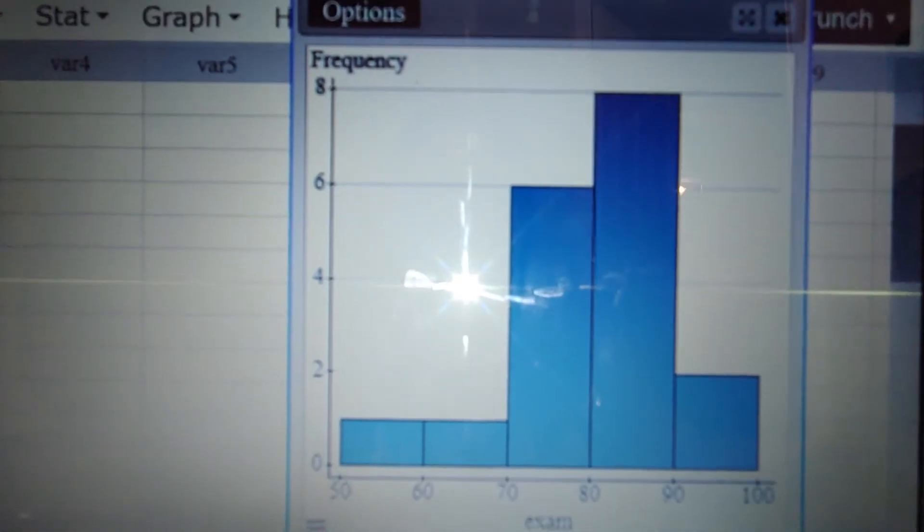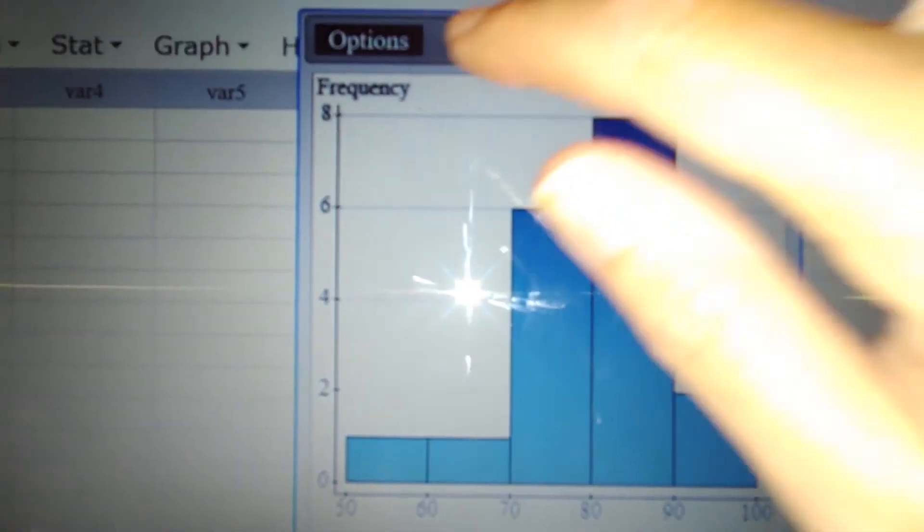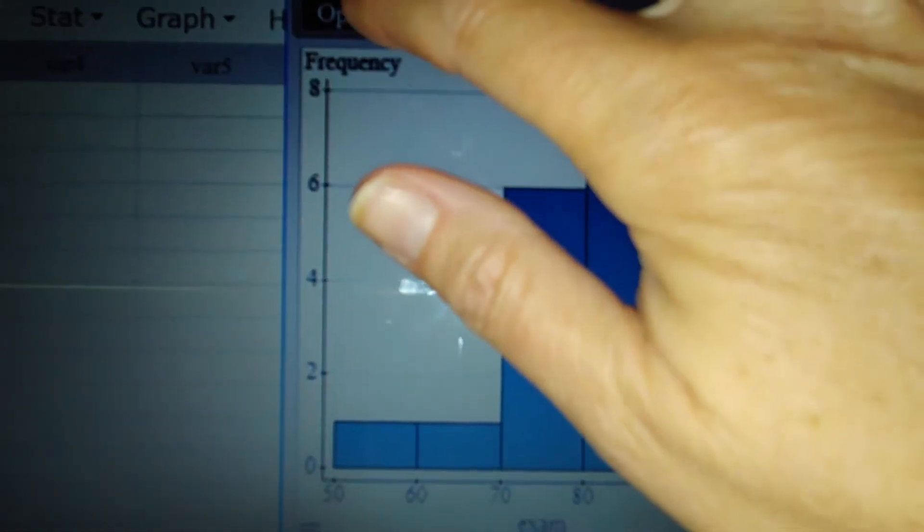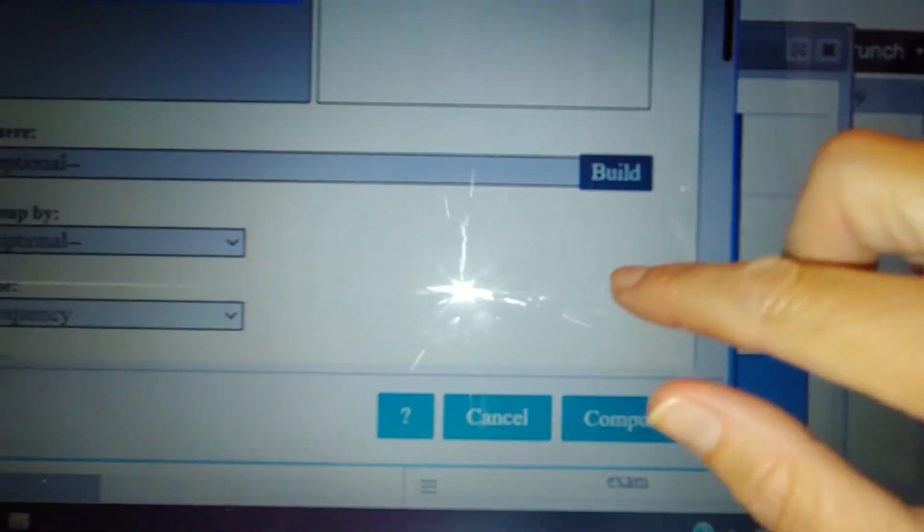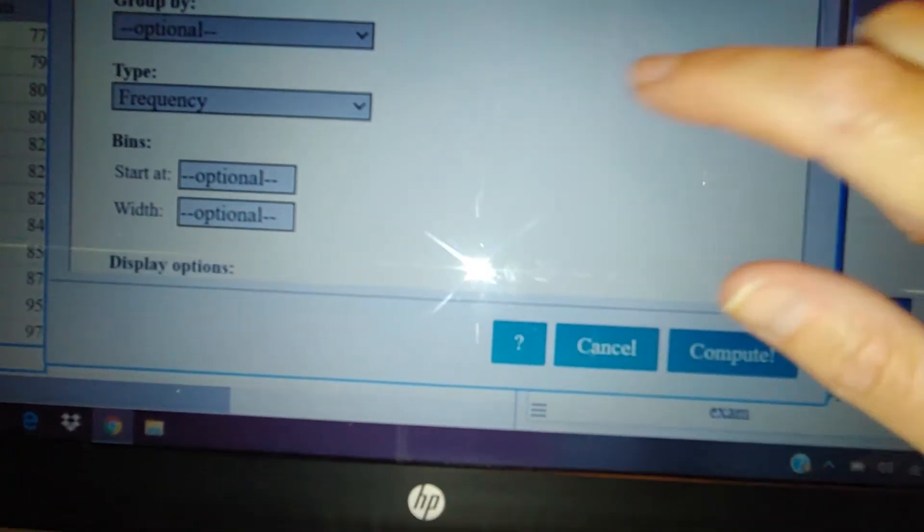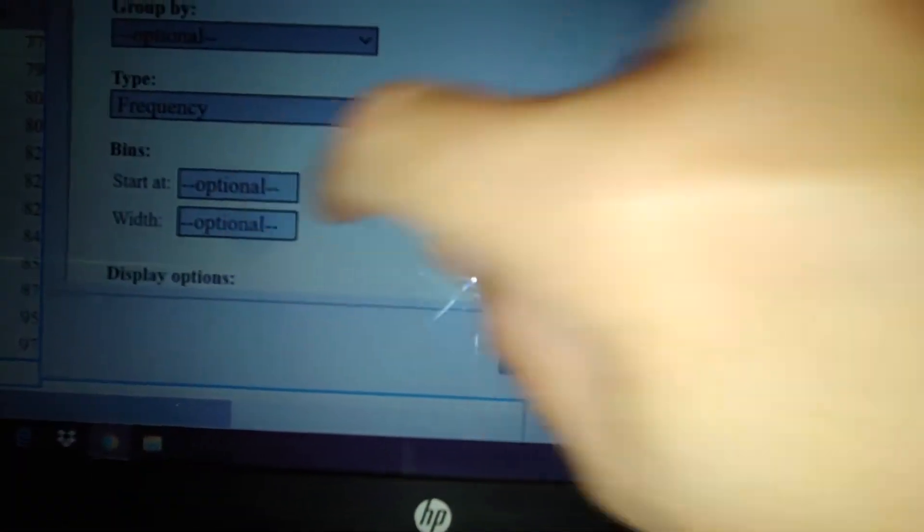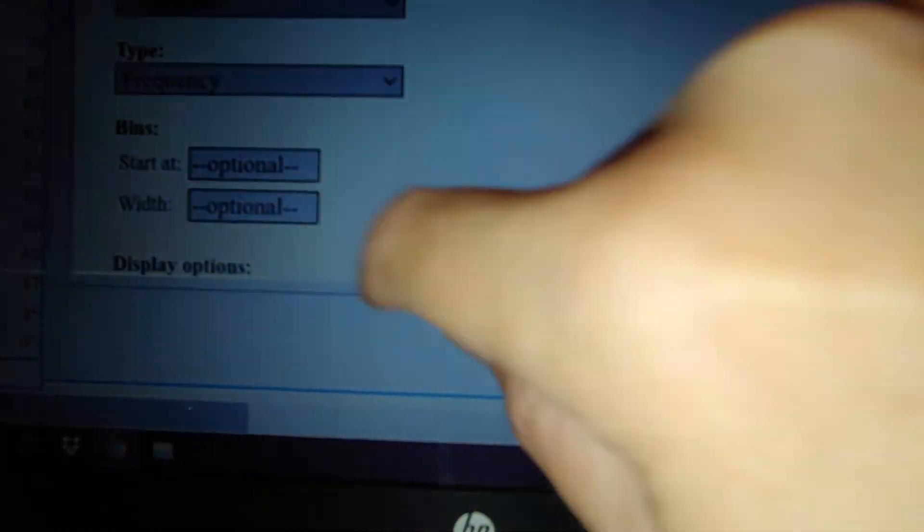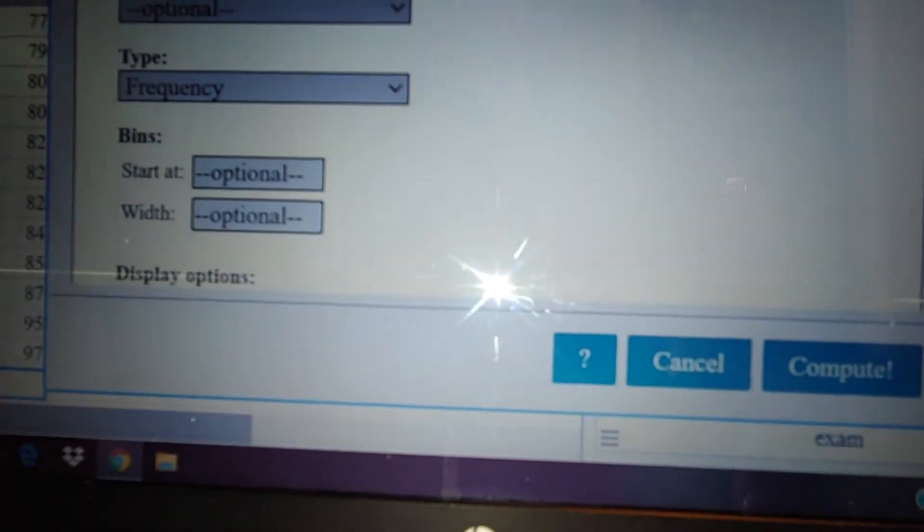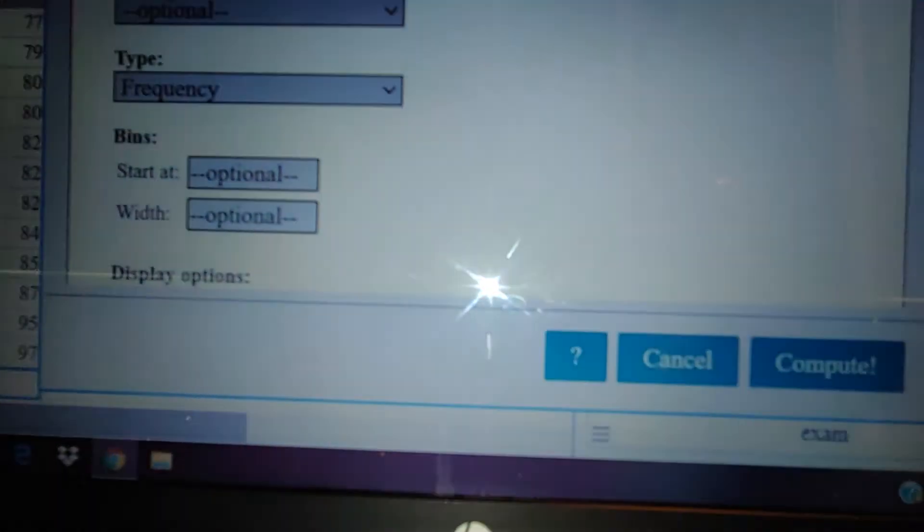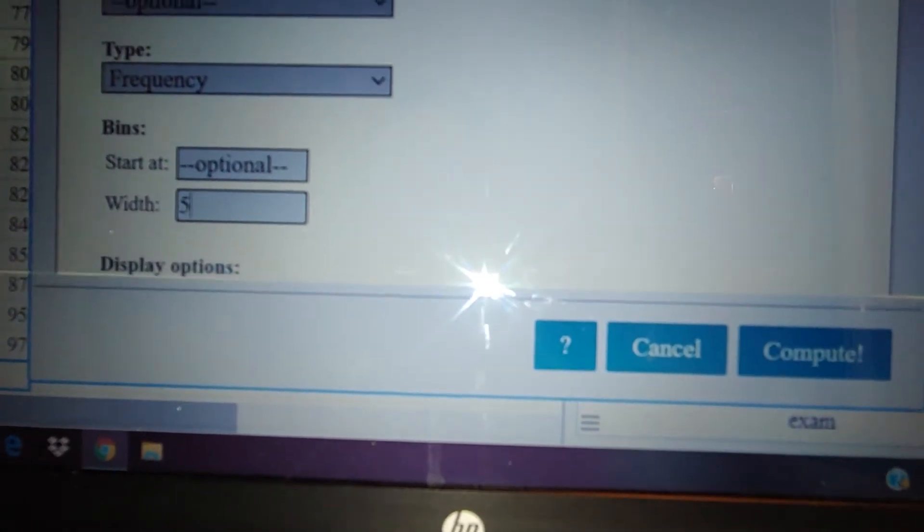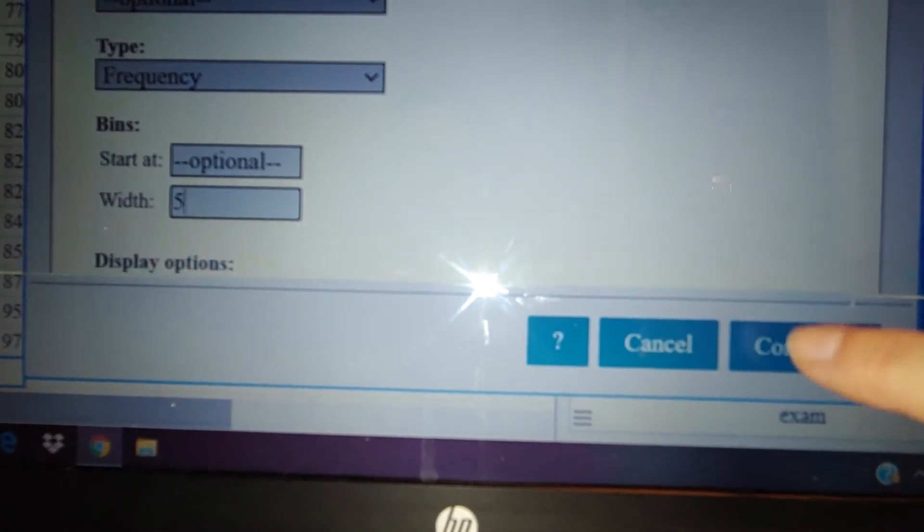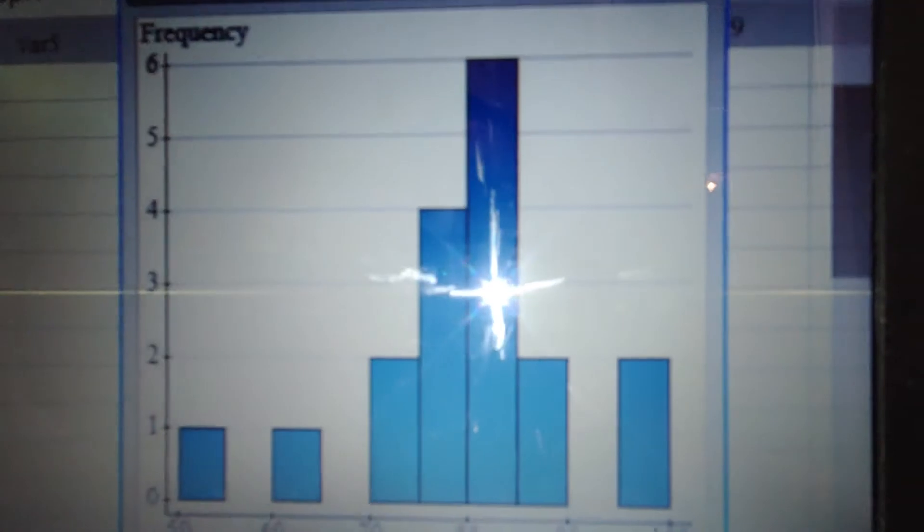So what we're going to do is try another thing. We're going to go to option and edit, and we're going to change the bin width. Let's change that bin width to five. Now I'm going to hit compute. Oh, now we see the gaps.